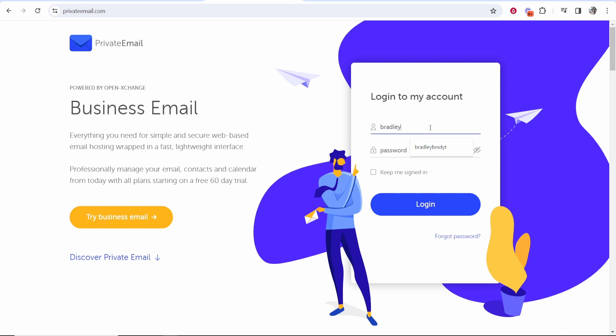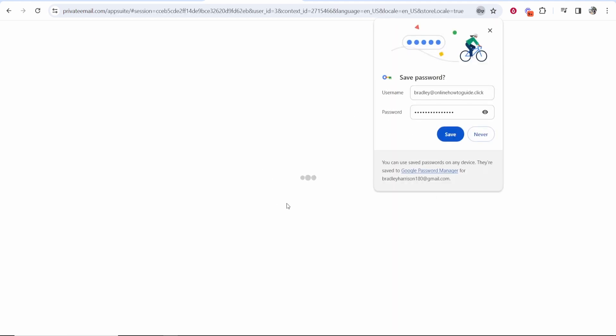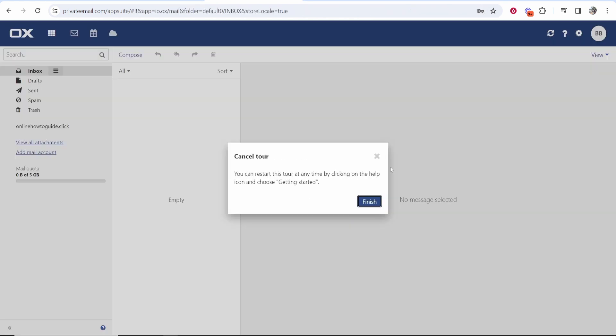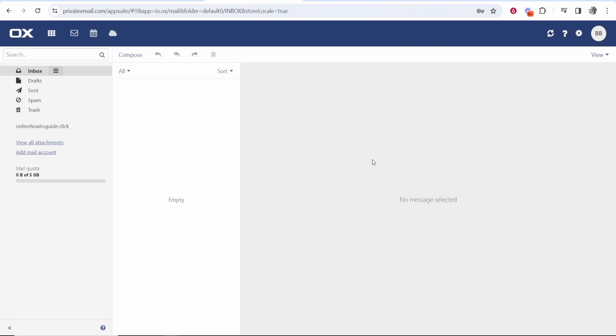So mine was bradley@onlinehowtoguide.click and then enter in your password here and there you go. It's then going to log us into the email and just like that you're now inside of the Namecheap email and that's how you can create an email with your Namecheap domain.